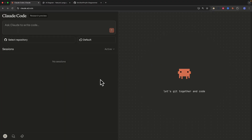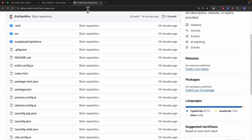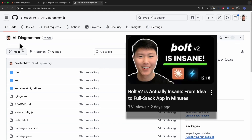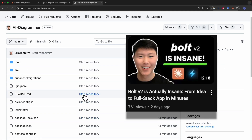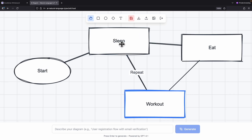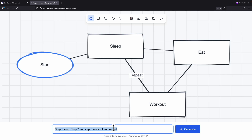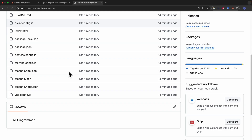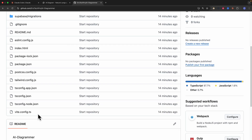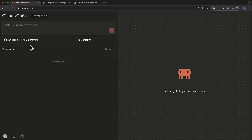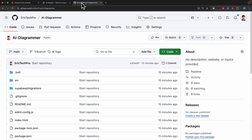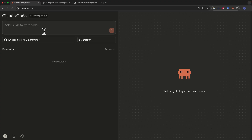Because Claude Code is running in the cloud in a virtual environment, we're going to test it out with a repository I built in the last video — an AI diagrammer. I used a no-code builder to build this application. It lets you draw things and have AI generate any diagrams you like. What we're going to do is have Claude Code initialize this project and create a better README file. So I select the AI diagrammer repository and run the /init command to see if it can understand the project.